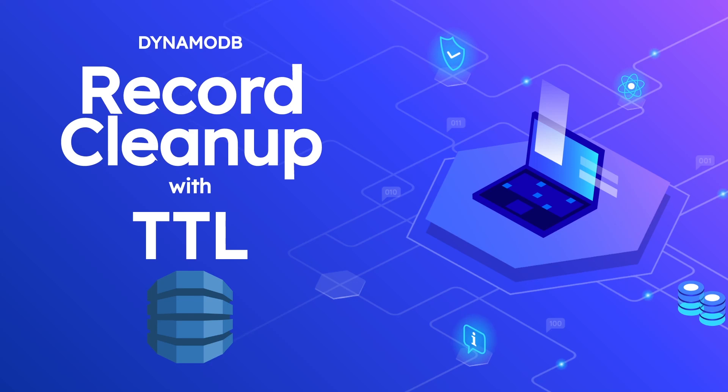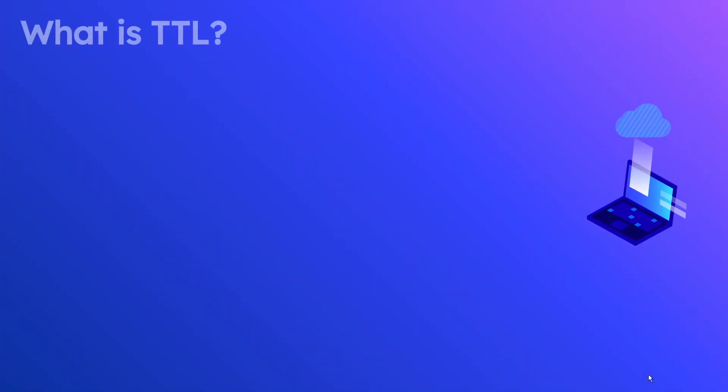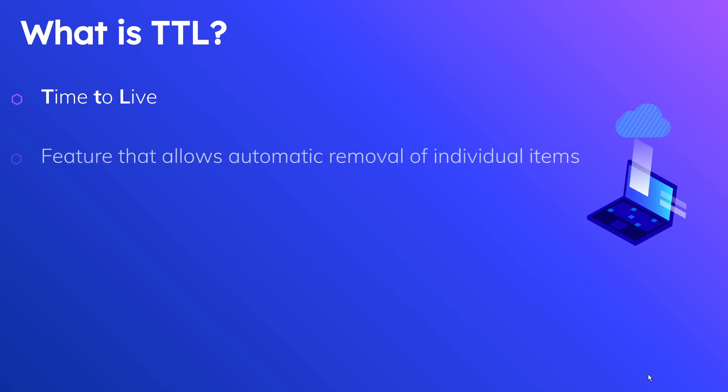So first of all, what is TTL? TTL, like I mentioned, stands for Time to Live, and as I also mentioned it's not a new feature and it's something that's existed for quite some time. It's a feature that allows automatic removal of individual items. The key here is automatic, and if you think about this, this is a very useful thing to automatically have items removed based on their own schedule without you having to perform any kind of job to periodically flush them out.